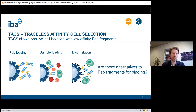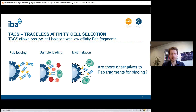By loading the Fabs onto the Streptactin matrix, the Fab is immobilized on the agarose beads, giving you an affinity matrix specifically directed against the target cell you want to select. In the second step, you load your sample — for example human blood or mouse blood — onto the column, and the target cells are bound by the immobilized Fab, while other cells can be washed from the column by adding wash buffer.